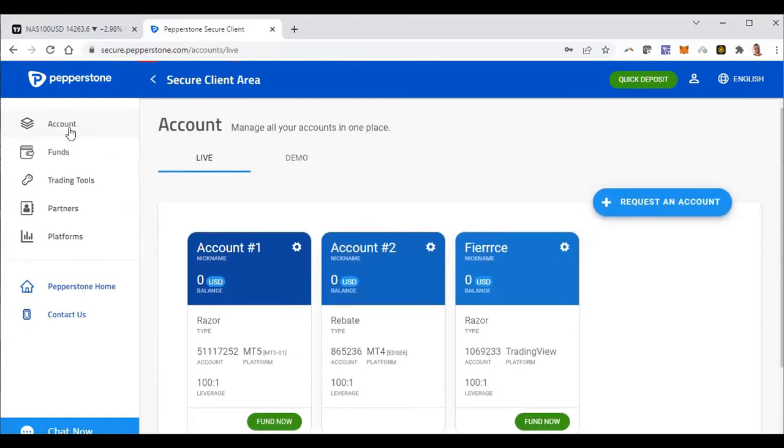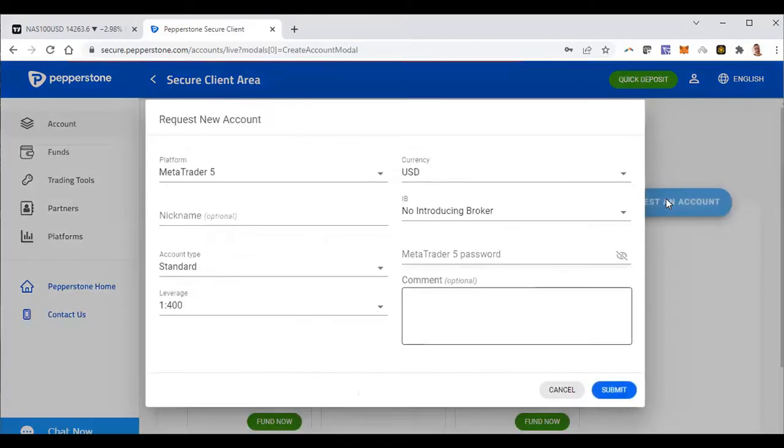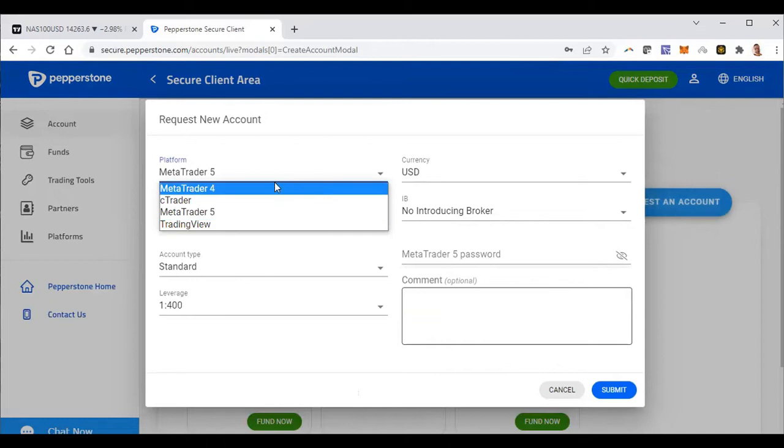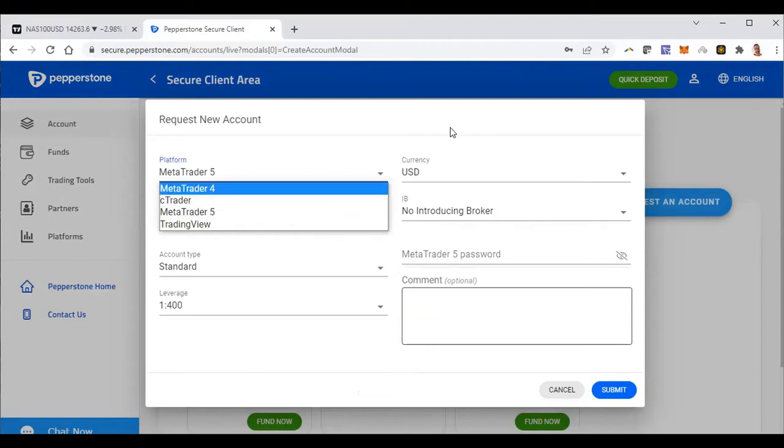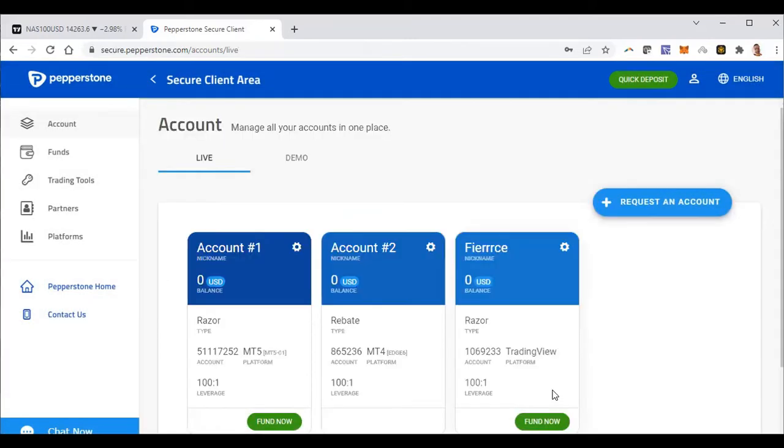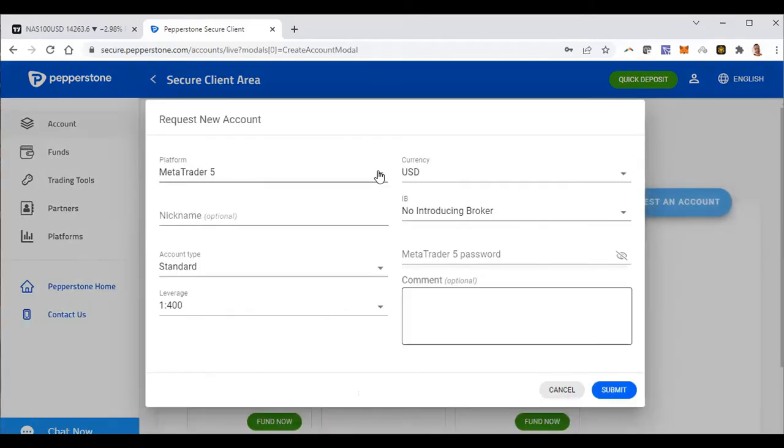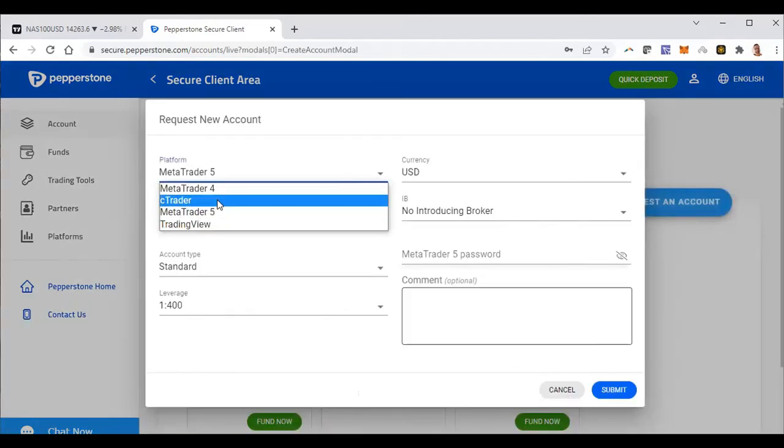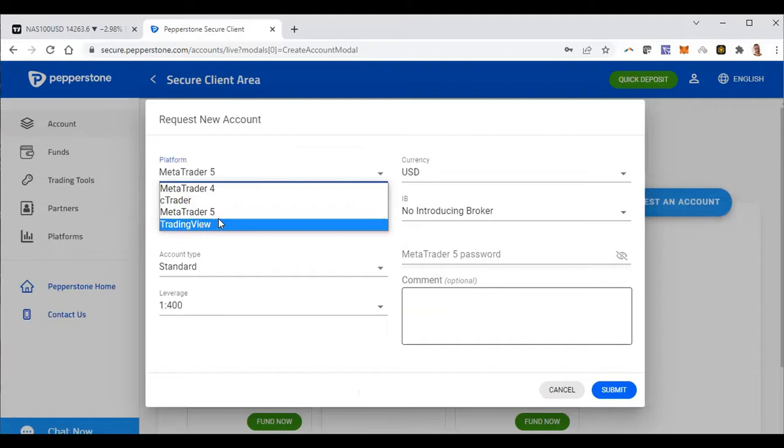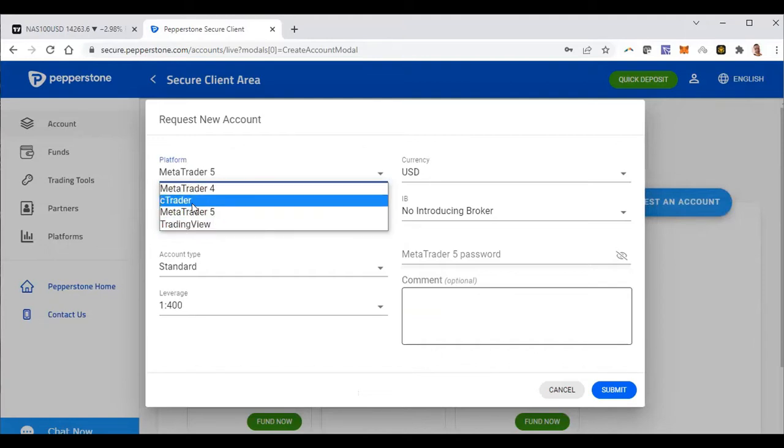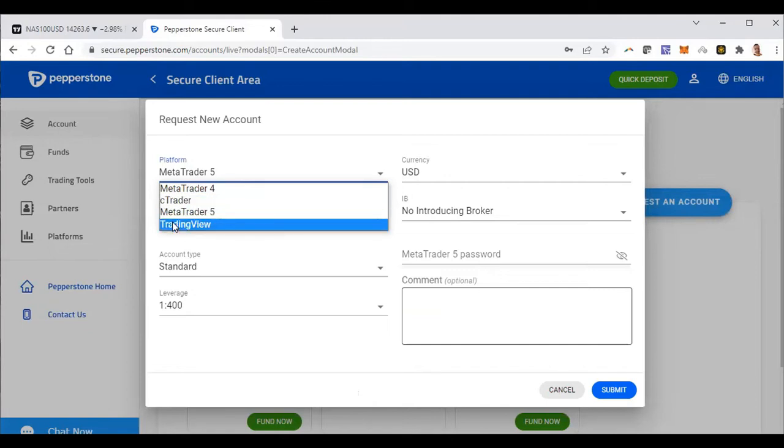When you come to your account and you want to request an account, all you need to do is click the option of the type of account that you want. So I have a C Trader account and I have an MT5 account and an MT4 account, but you can also open a C Trader account, and you can also open a TradingView account.